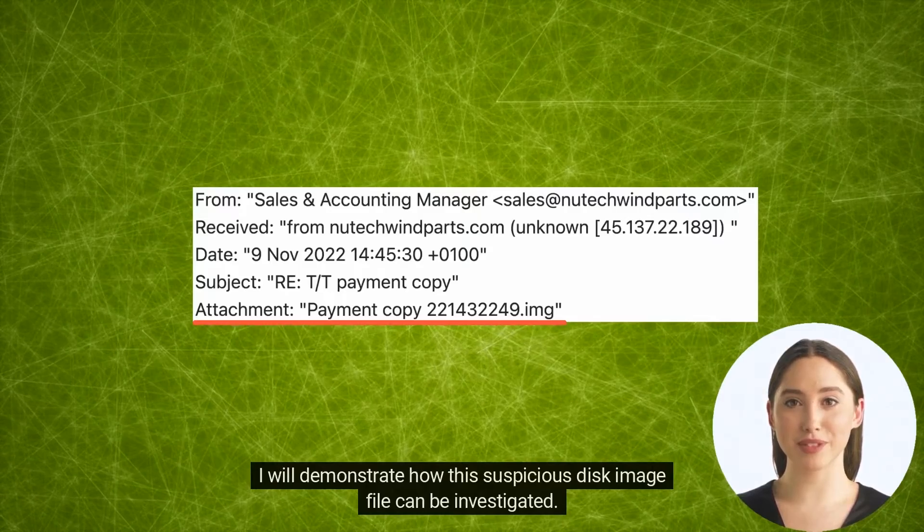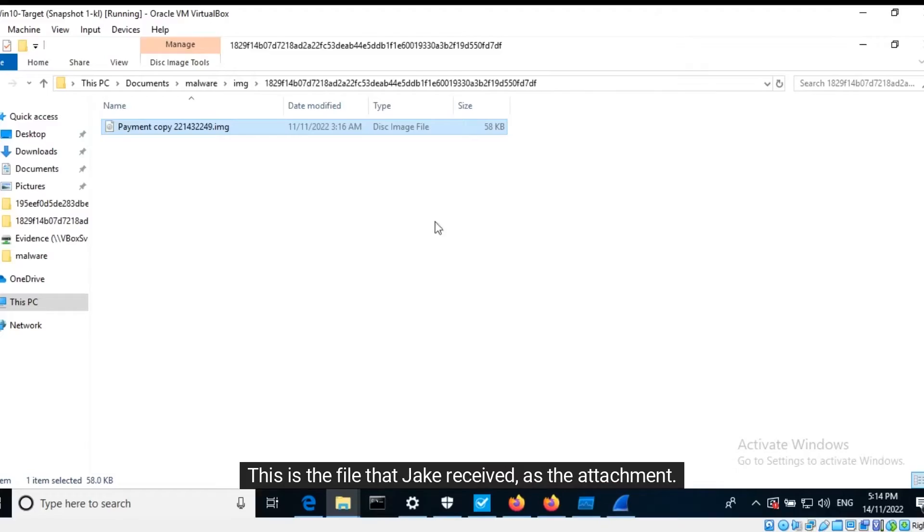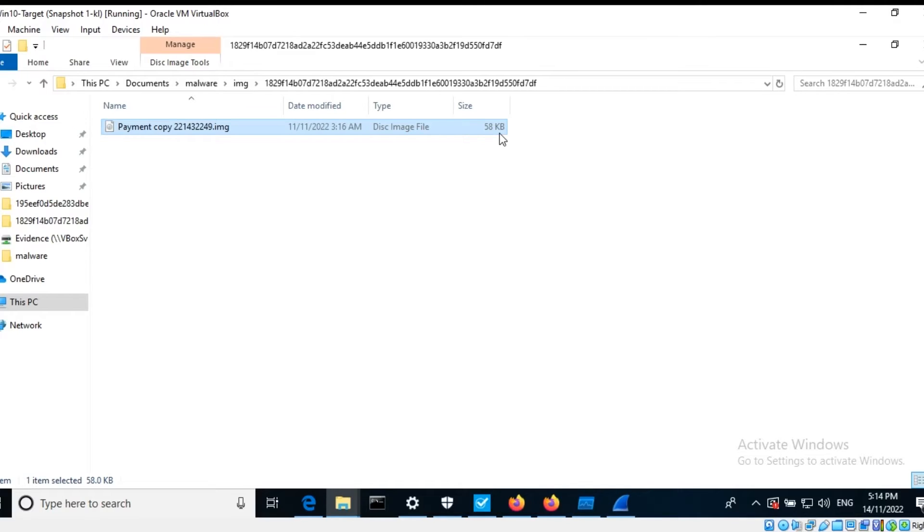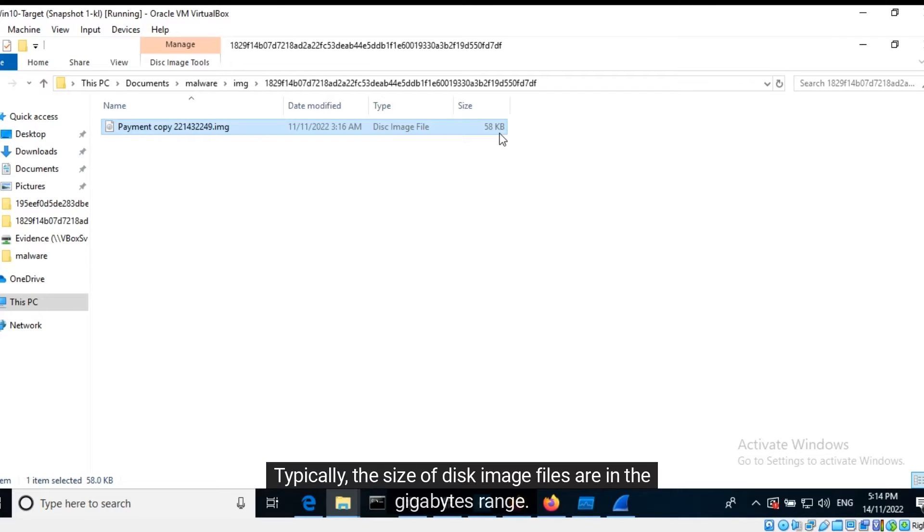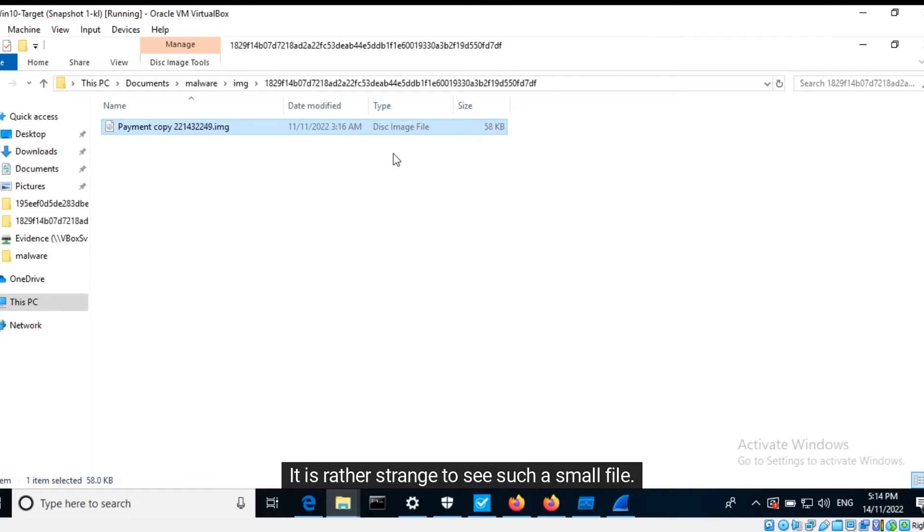I will demonstrate how this suspicious disk image file can be investigated. This is the file that Jake received as the attachment. Windows has identified it as a disk image file which is just 58 kilobytes in size.